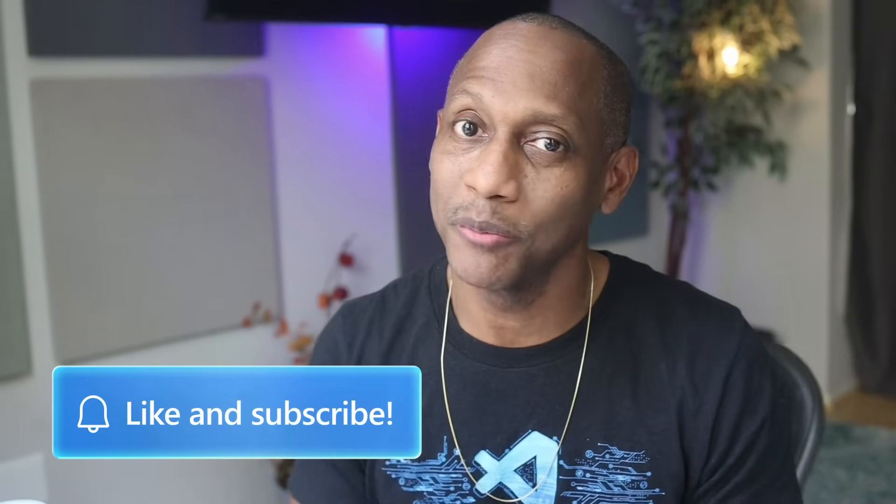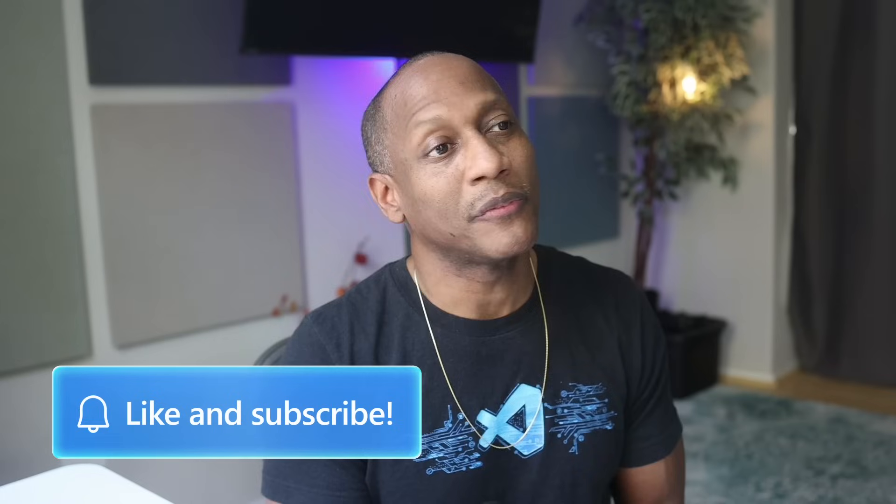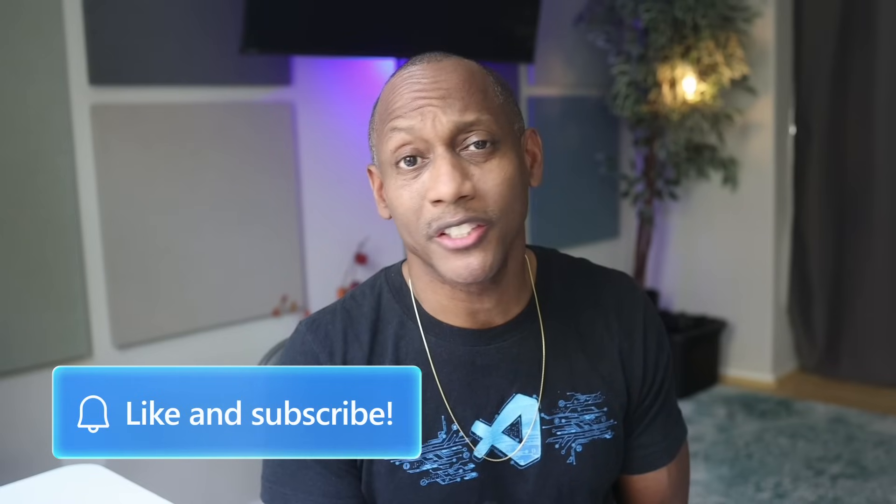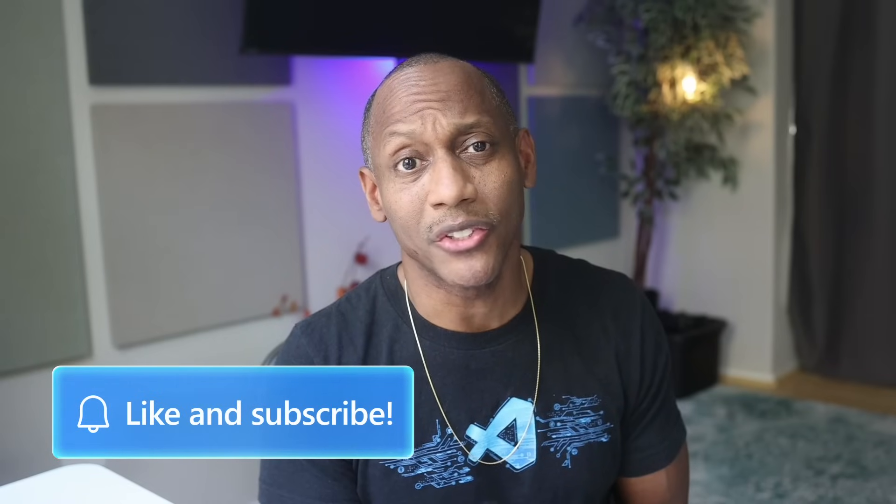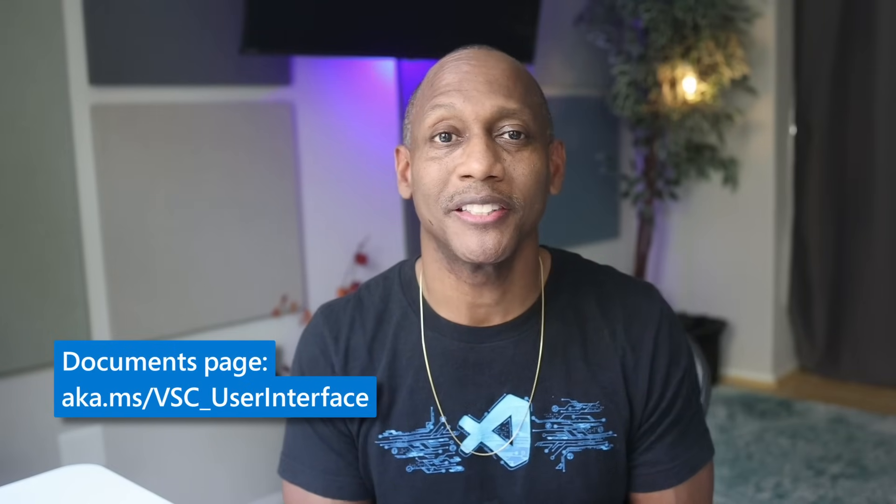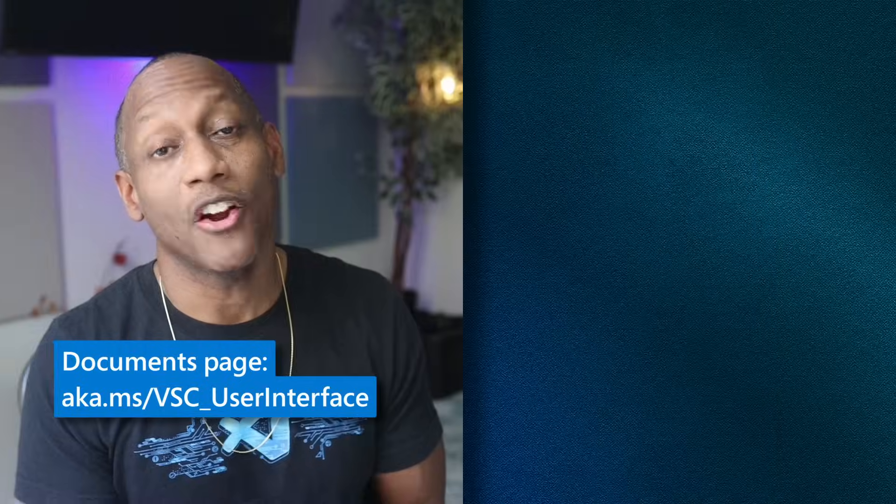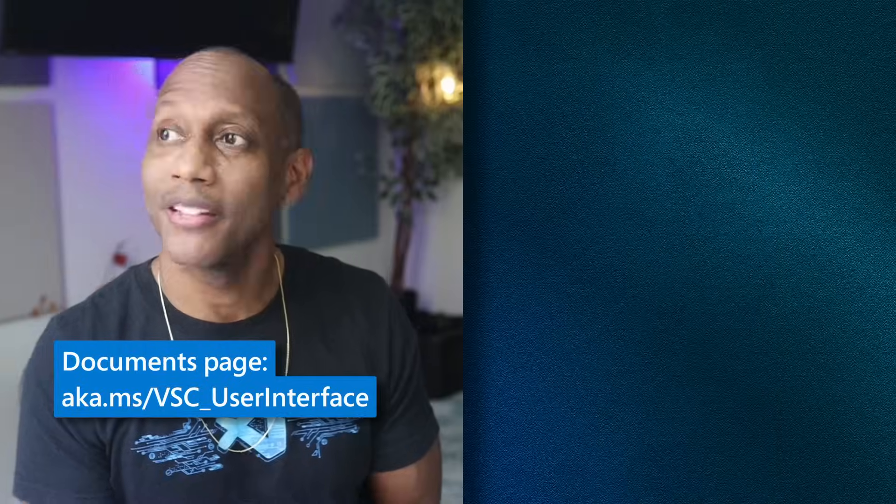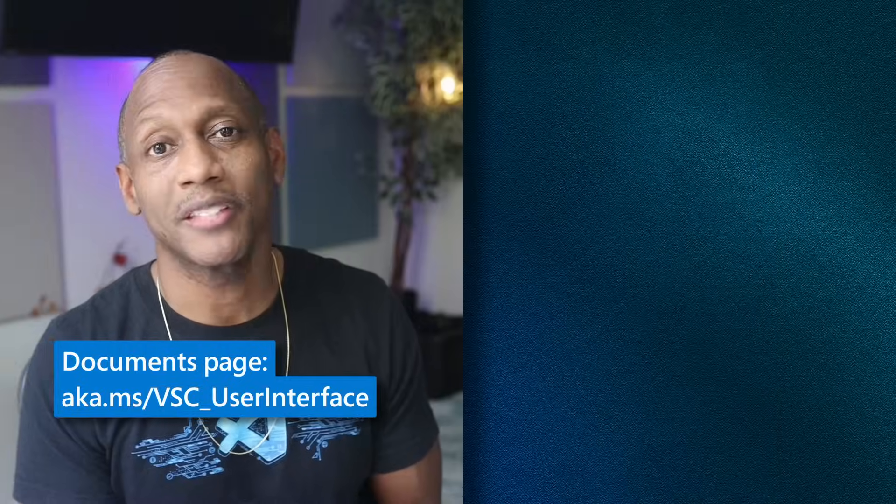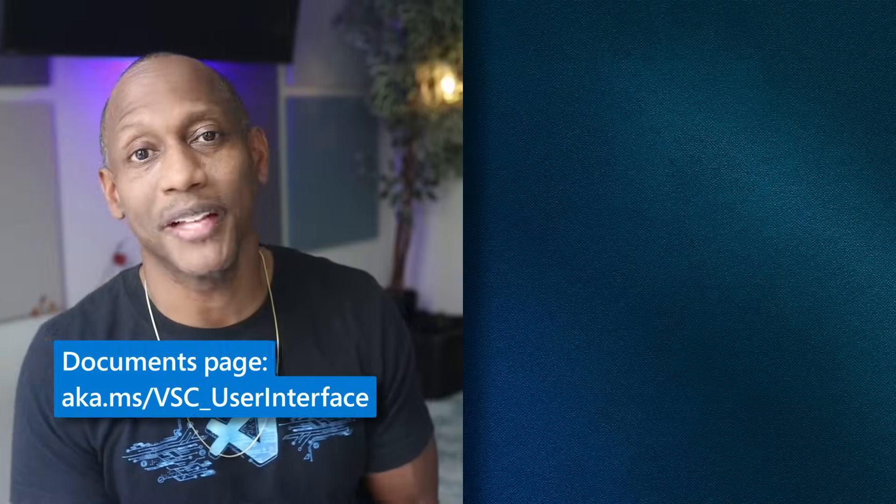So that's it. Hope you got some value out this video. And if you did, please hit the like and subscribe. We actually were just scratching the surface. So if you want to dig more into some other ways to customize VS Code's UI, check out this documentation right here. And also take a look at some of these other videos that we have here.